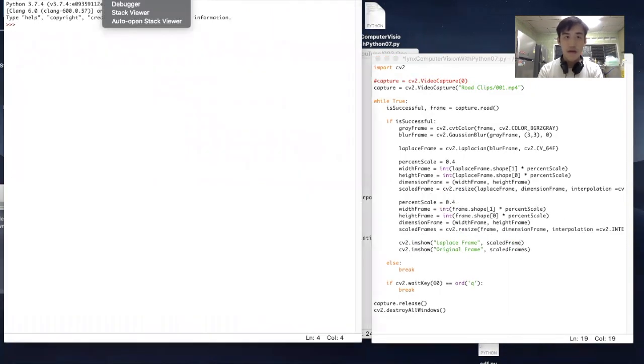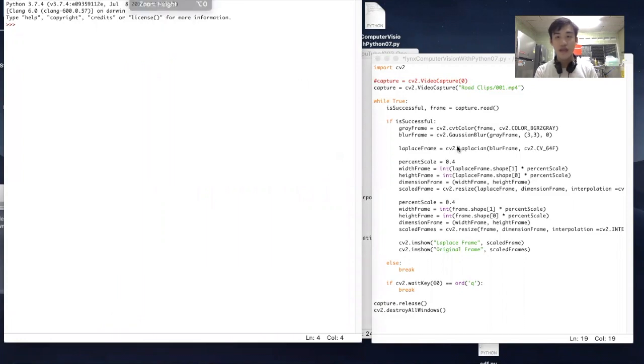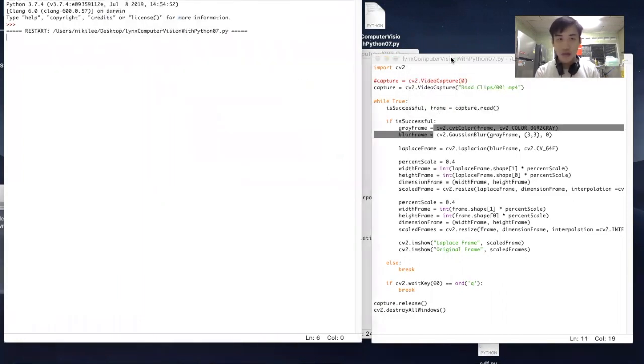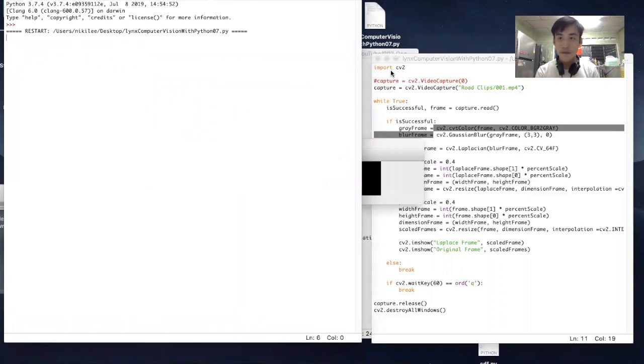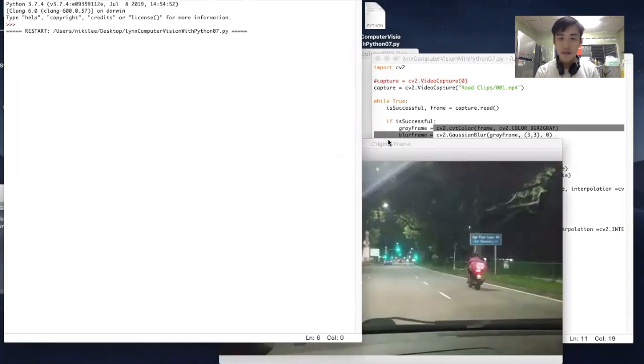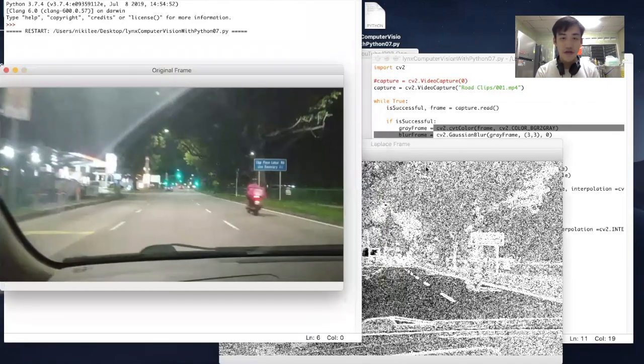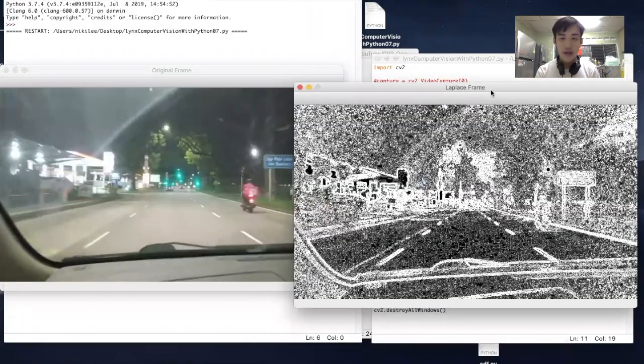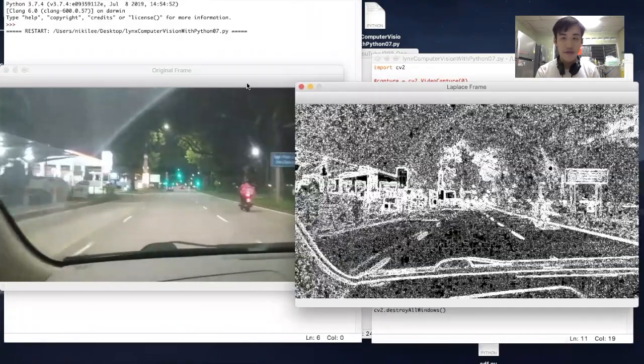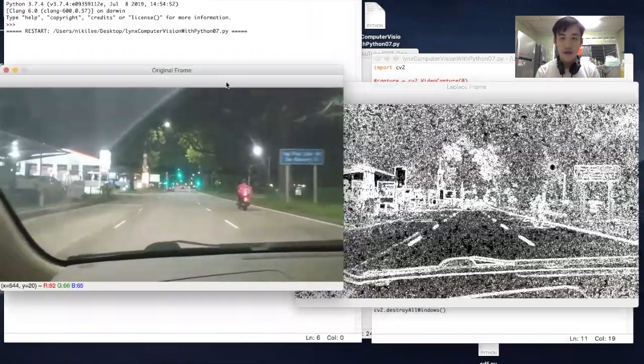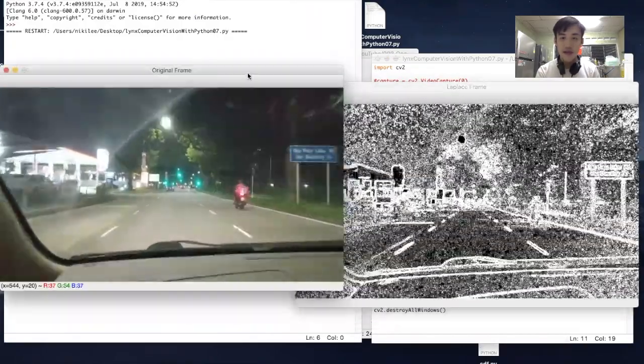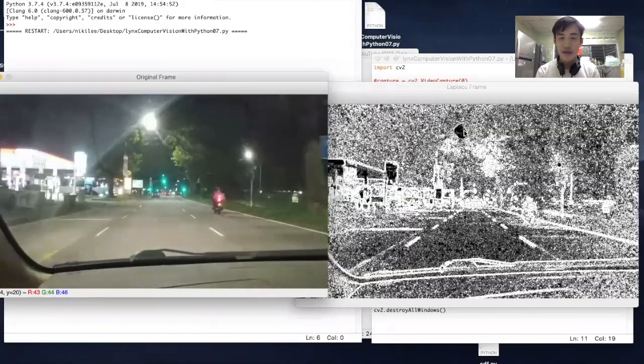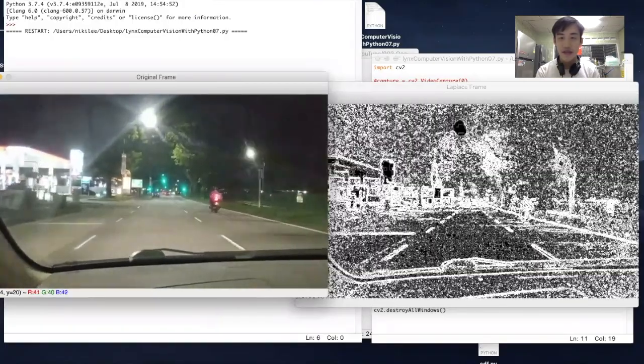All right, so let's go ahead and see how the code looks like when it's run. So you see the original frame and the Laplacian frame. Things like these lights over here - it's really bright and it appears as a dark spot.